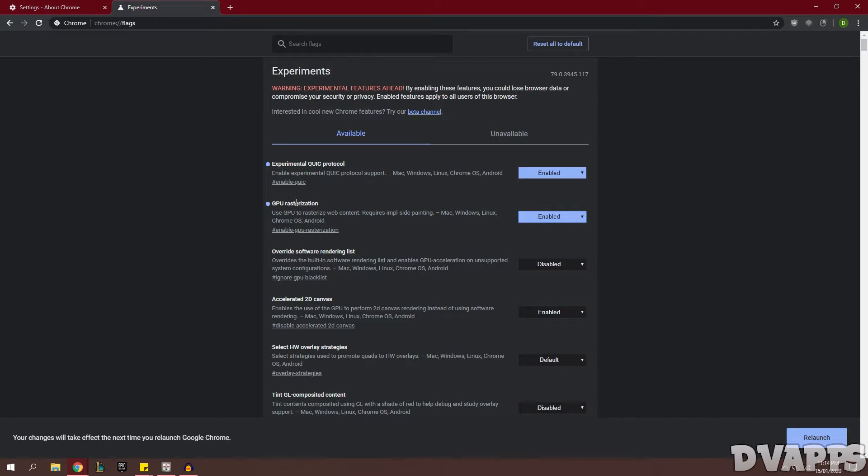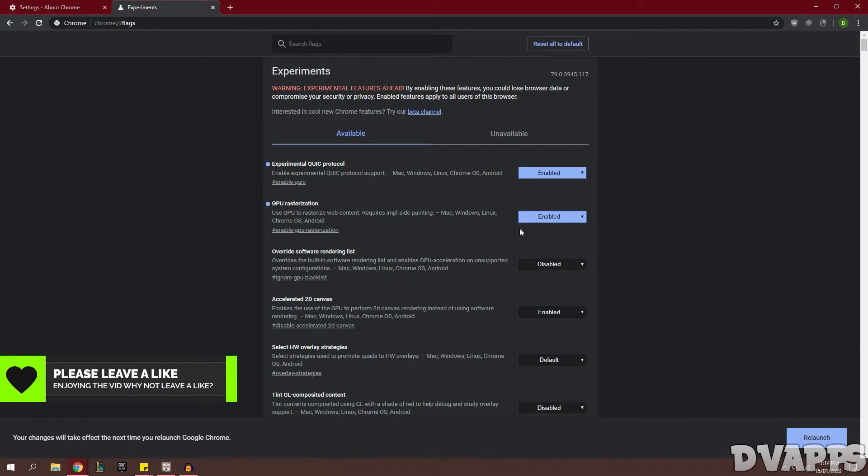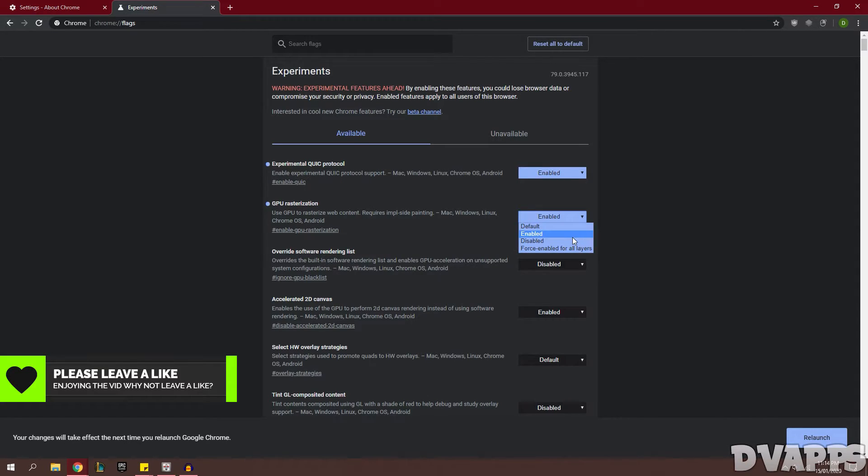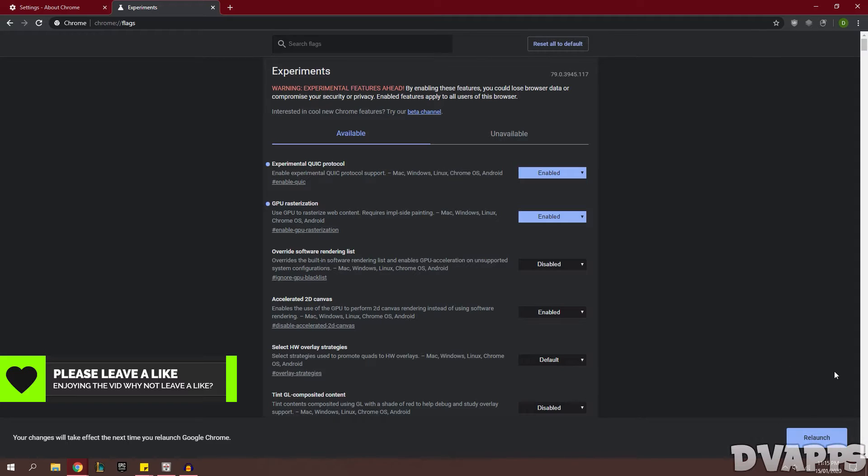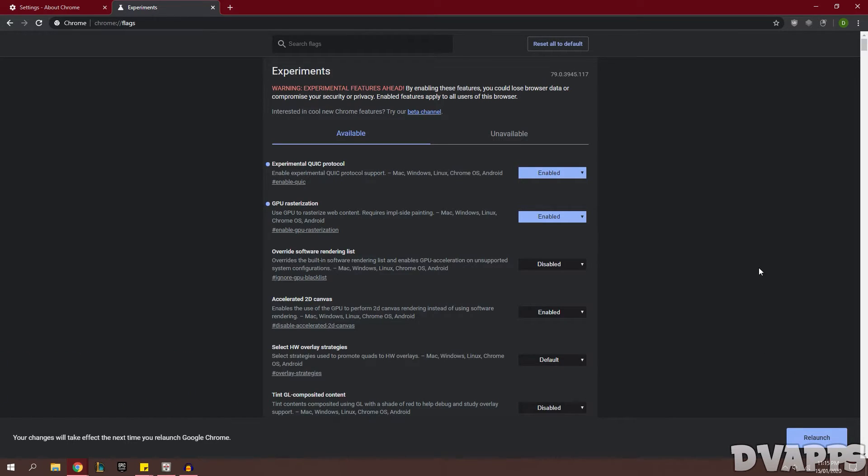Now the next thing we're going to do is turn on GPU rasterization, so just search for that and change it from default or disabled to enabled. And then Chrome might ask you to relaunch, so just click on relaunch and it will restart Chrome.